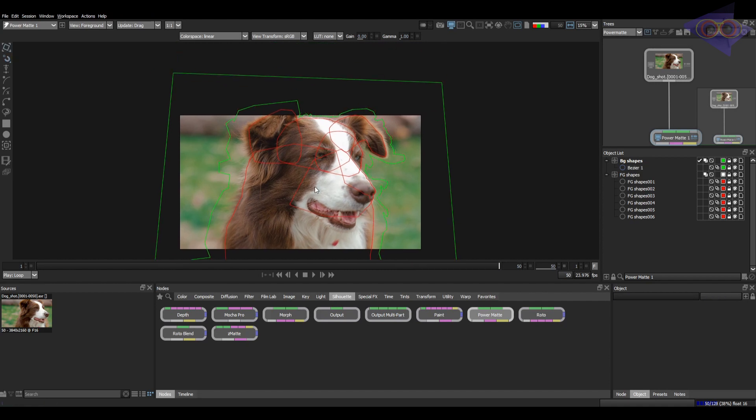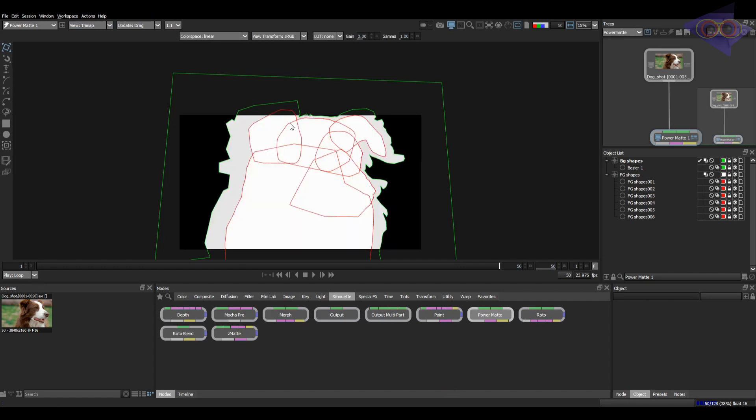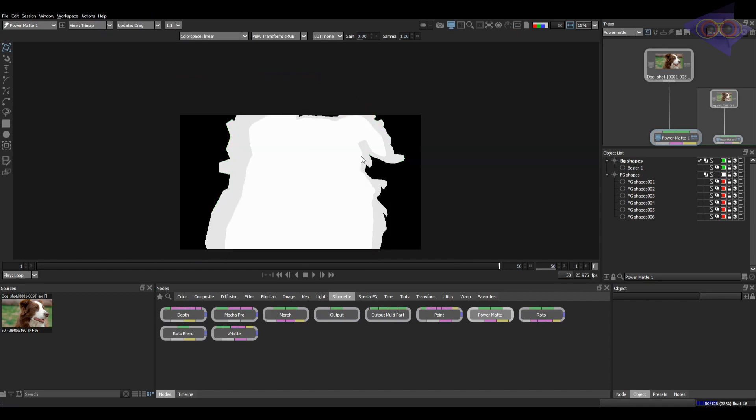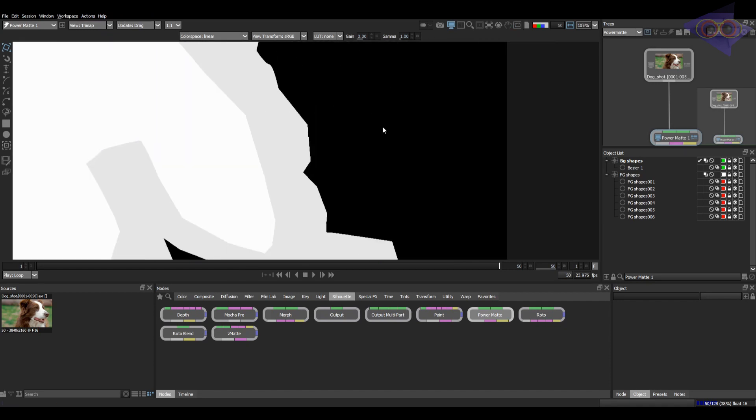We have a couple of options here for viewer purpose. Everything except trimap and matte layer might be familiar to you. Let's explore this. This is trimap segmentation and basically you can see three different colors here.